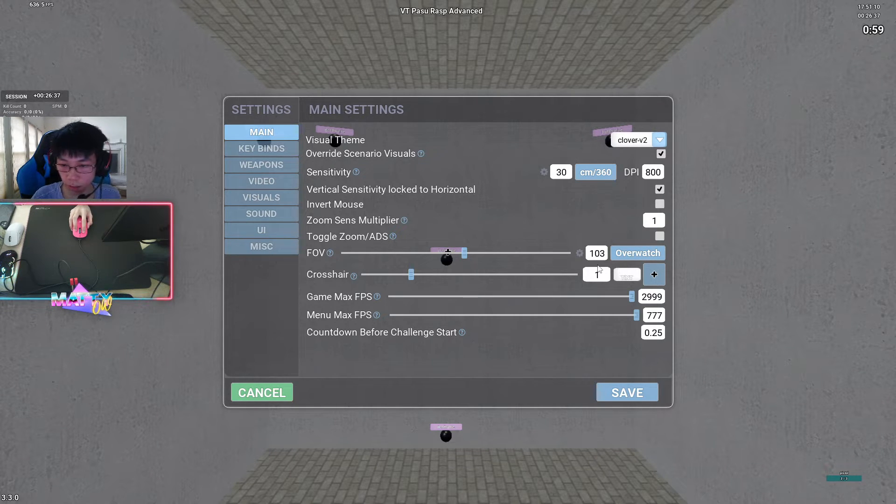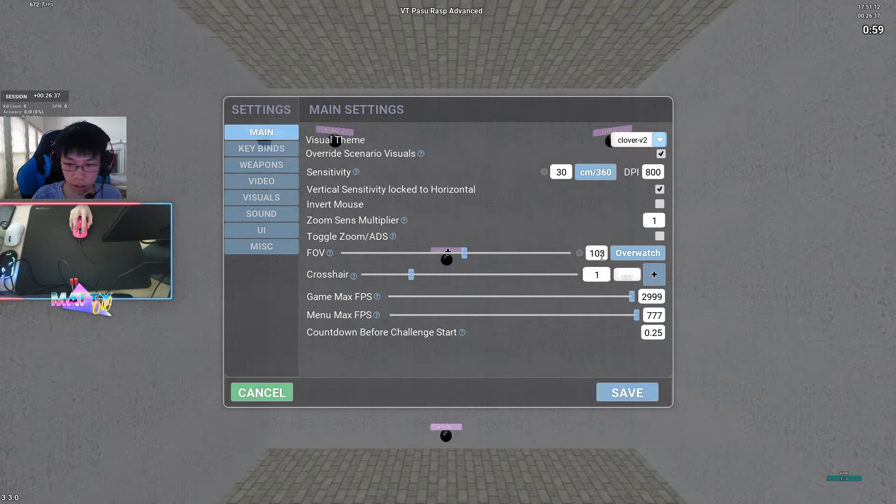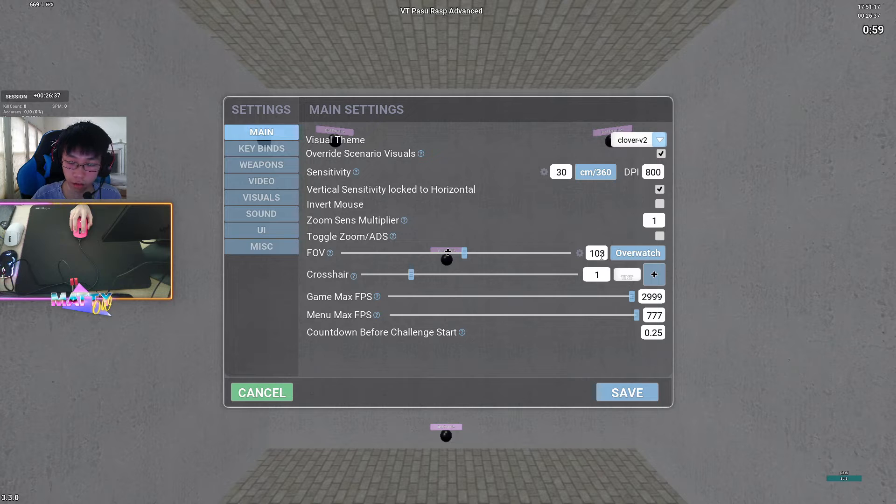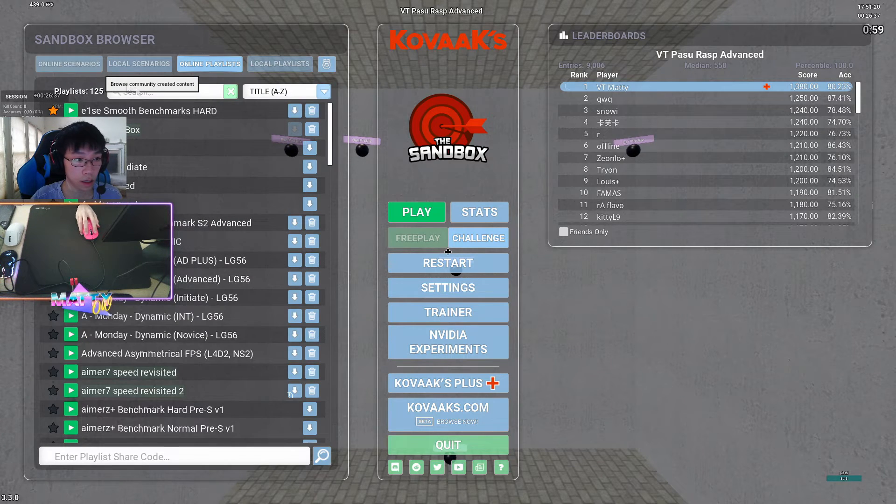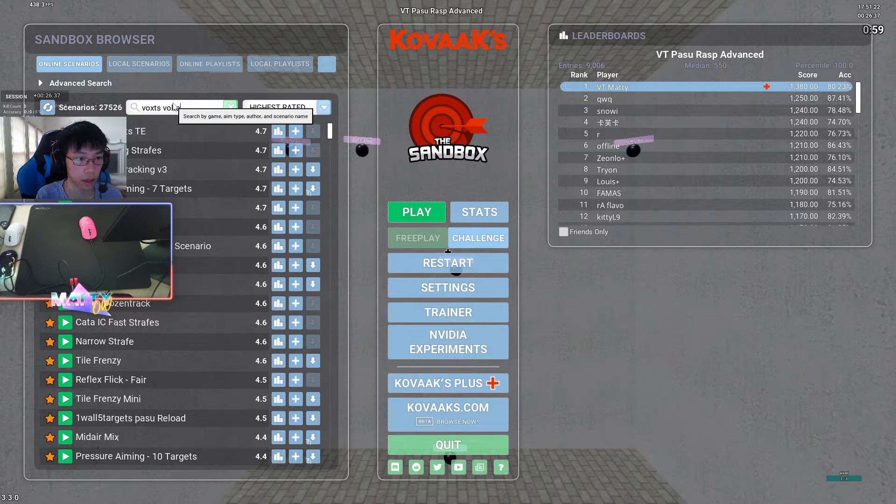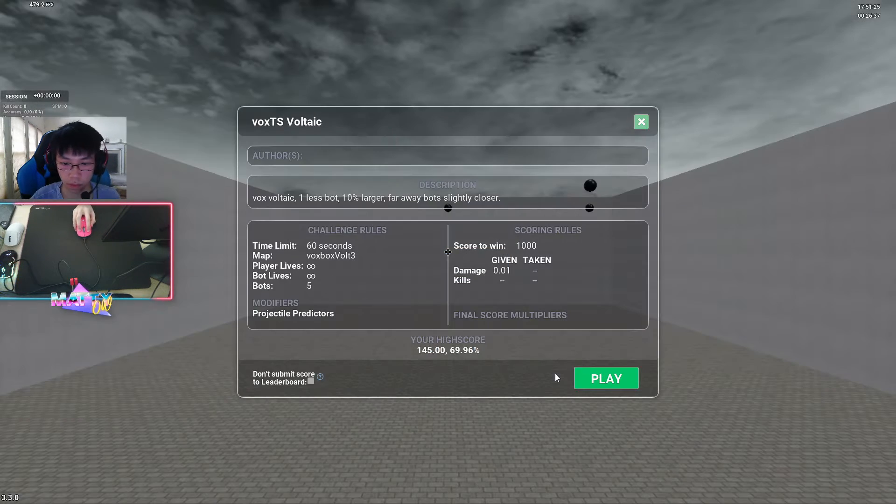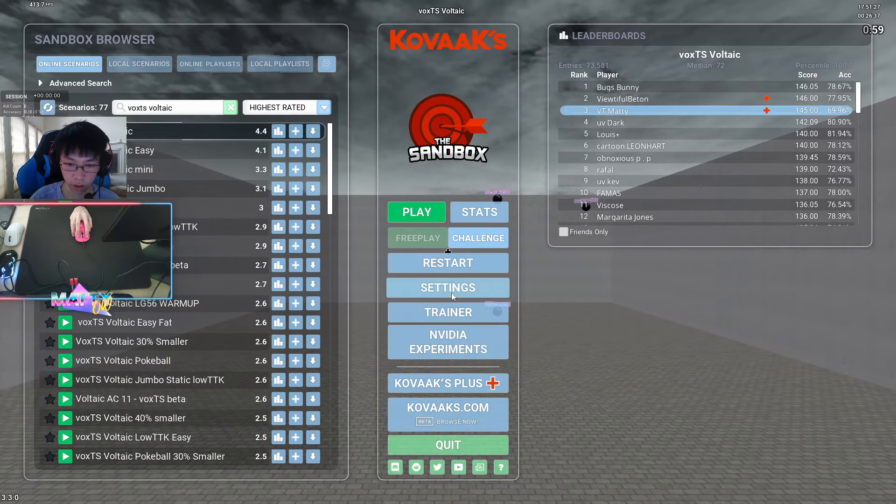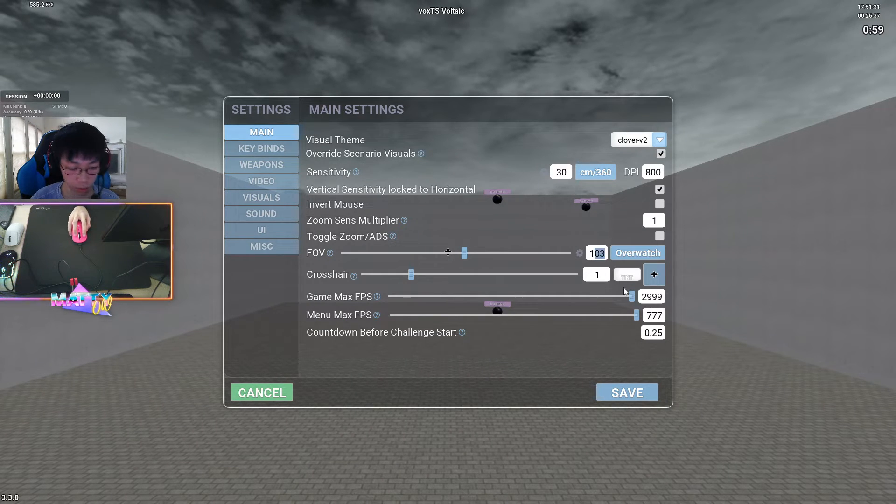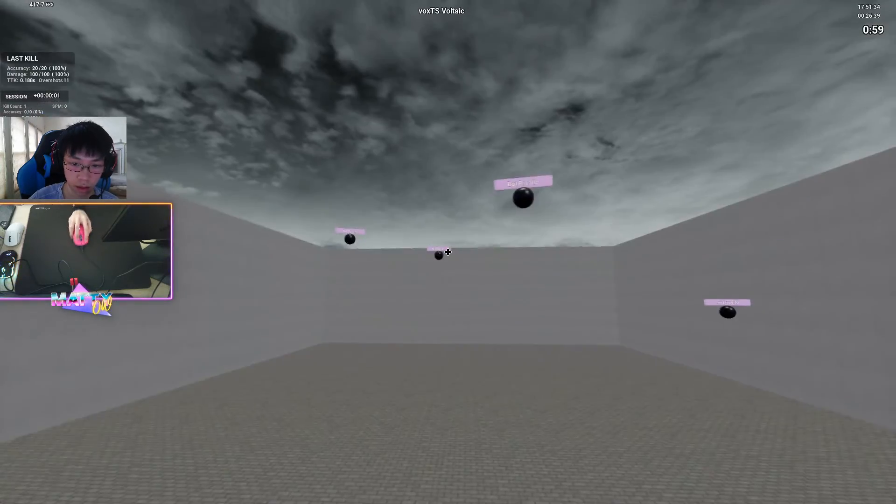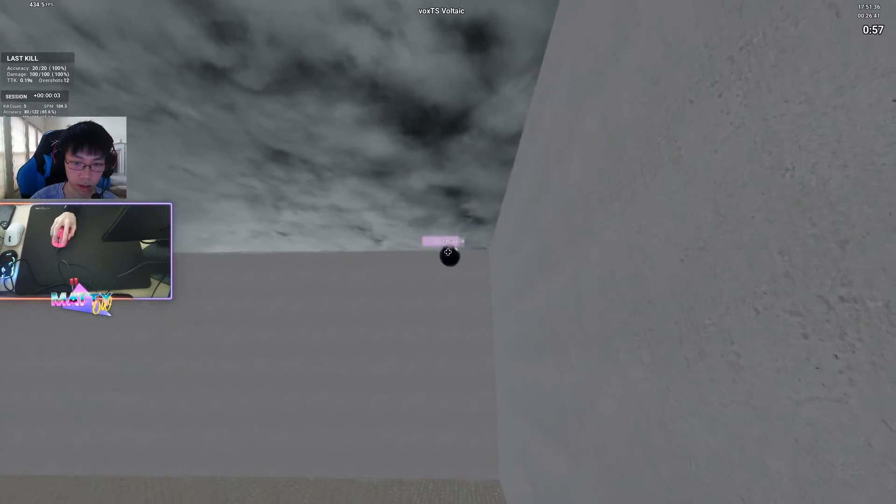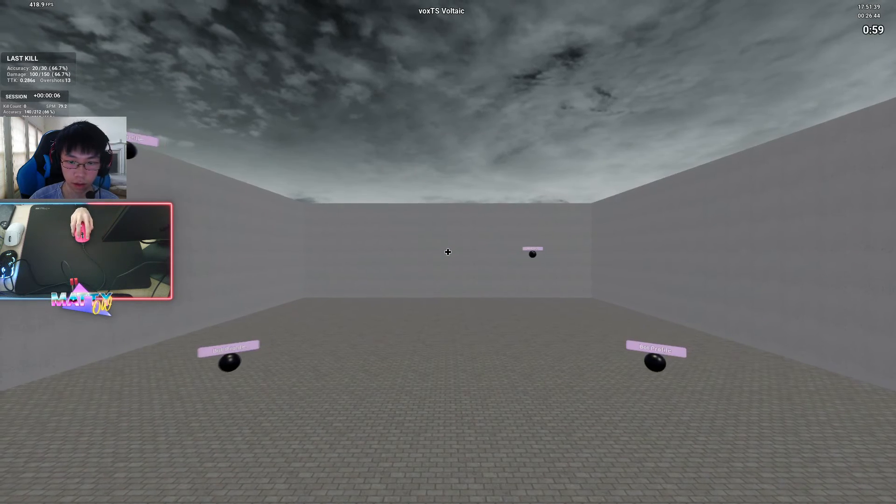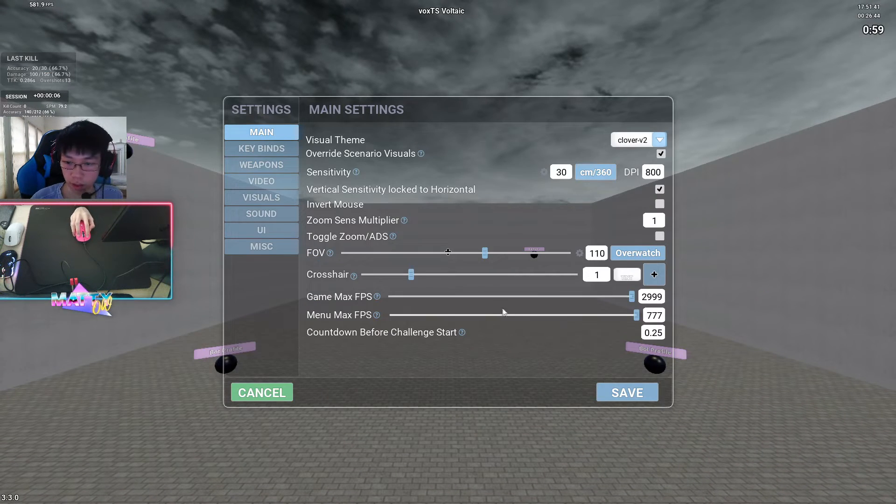FOV is something that I change constantly as well, depending on whether I'm running a target switching scenario that requires a higher FOV. For example, Vox TS, if I go and boot up Vox TS, Voltaic. For this scenario, just because I would need to see more targets on the sides, I would bump this up to about one ton. And that lets me see a ton more targets, like the ones that would spawn over here and over here. And it makes it easier for me to get to them.